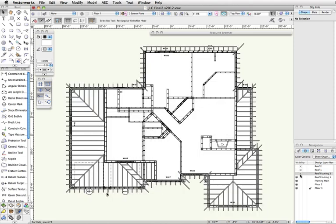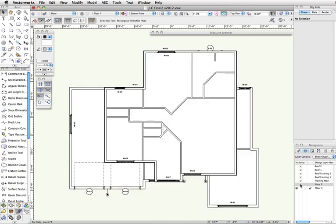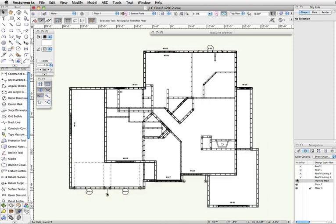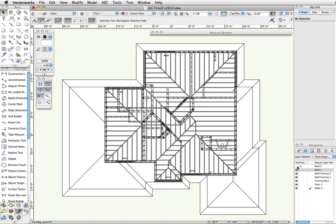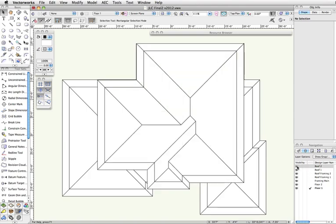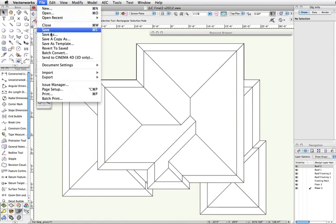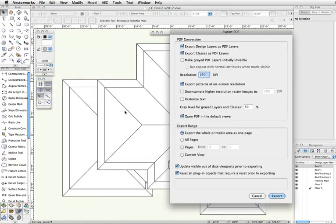The main advantage of this is to be able to create a PDF with layers in it that you can enable and disable at will within the PDF itself, without needing to send them a full Vectorworks file and a Vectorworks viewer to see the existing and proposed geometry.